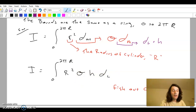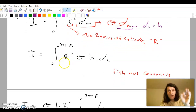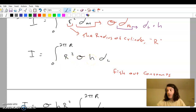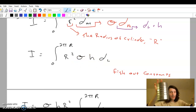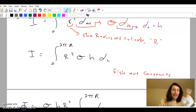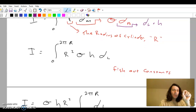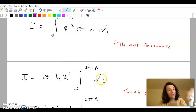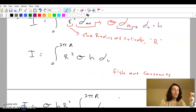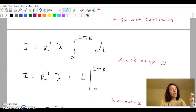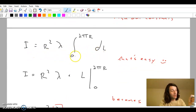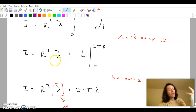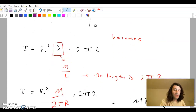When we fish out the constants — R is the radius of the cylinder and isn't changing, sigma is the density and is constant, and the height of the cylinder isn't changing — this becomes identical to what we just did with a ring. Sigma, H, and R squared are fished out, and all that's left is integrating a differential length from 0 to 2πr. It's exactly the same as the hollow ring integral. The only difference is instead of lambda, it's sigma, and we added H because the ring now has some height.